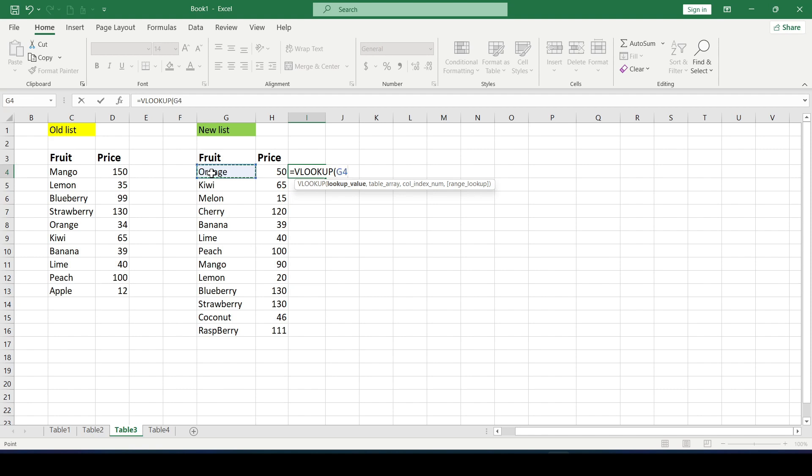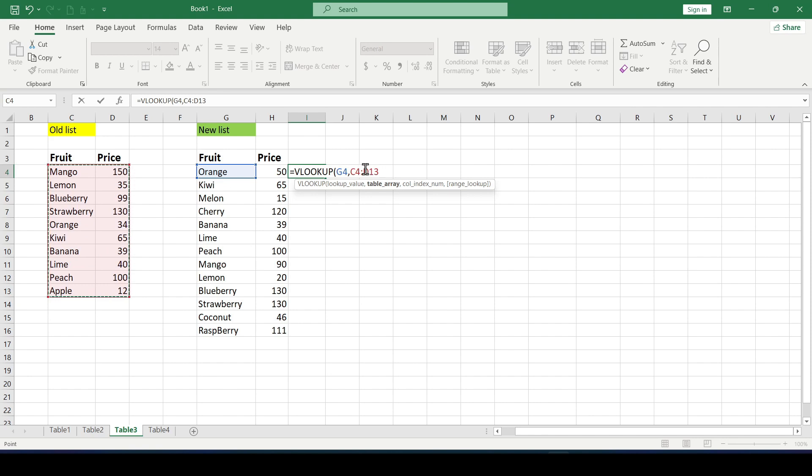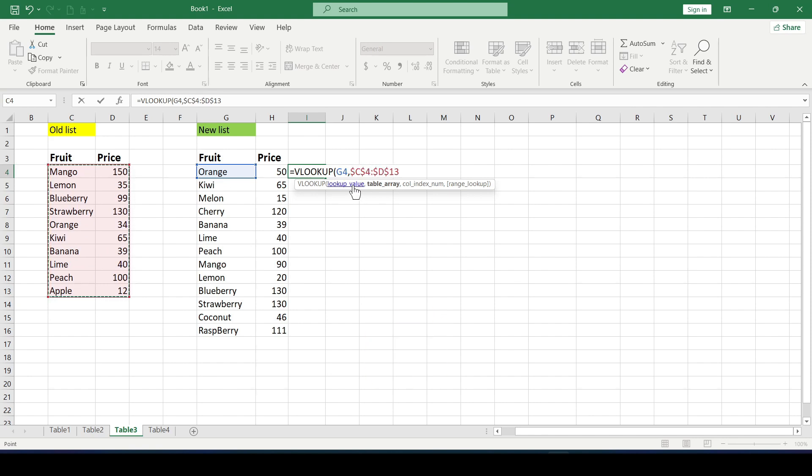Separated by commas we specify the range in which we will perform the search. And this is the old list. It's also important not to forget to fix the range by pressing the F4 key which adds dollar signs so that later the link to the old price list doesn't change when copying the formula to the entire column.